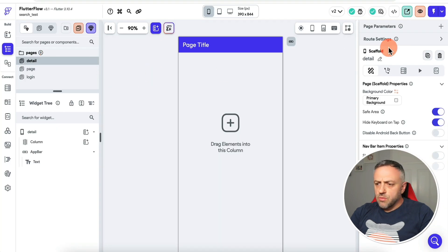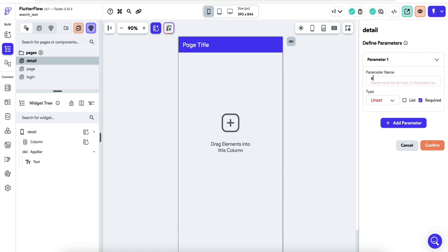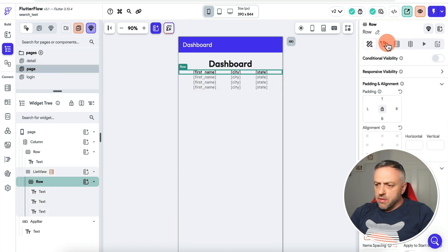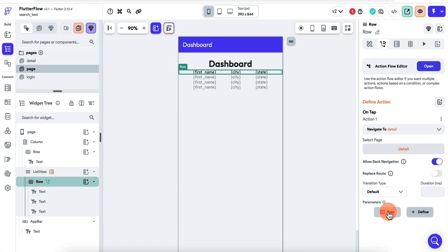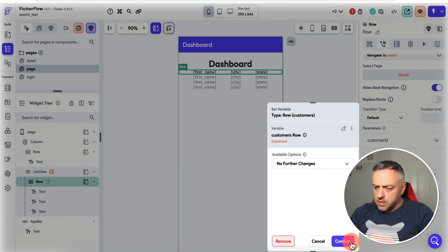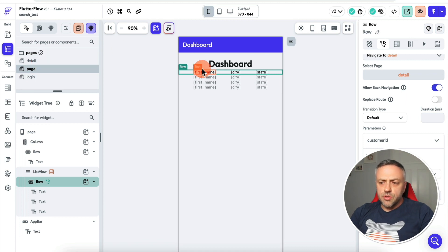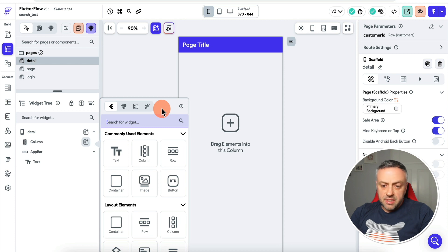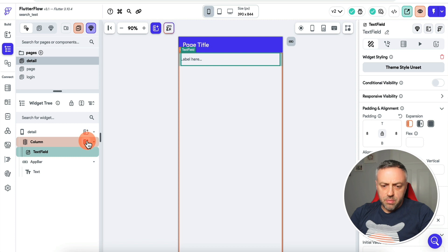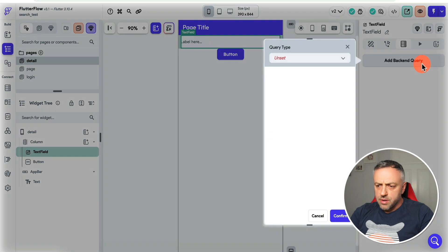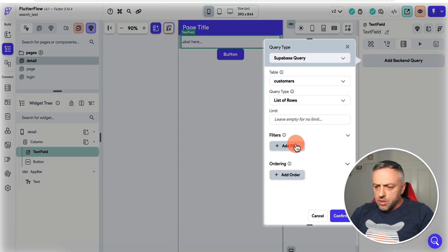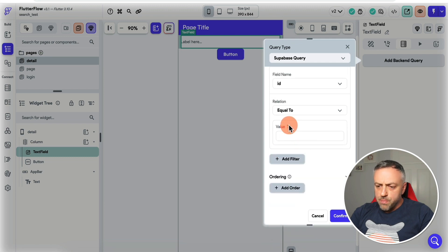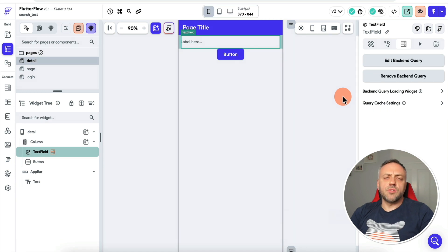I'll create a detail page quickly — starting from a blank page, calling it Detail. We add a parameter called customer ID and select Supabase Row for Customers. Going back to our list page, we add navigation so clicking on a customer navigates to the detail page and passes the customer ID as a Supabase row. On the detail page we can display the city using a text field, and add an Update button. We select the text field, do a Supabase Query on Customers for a single row filtered by ID equal to the passed customer ID.